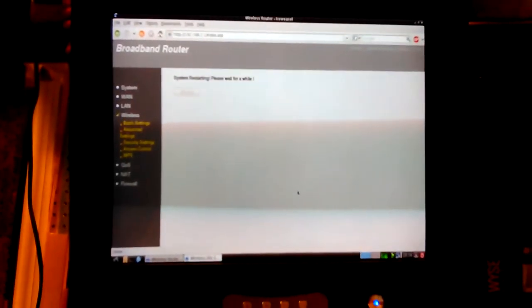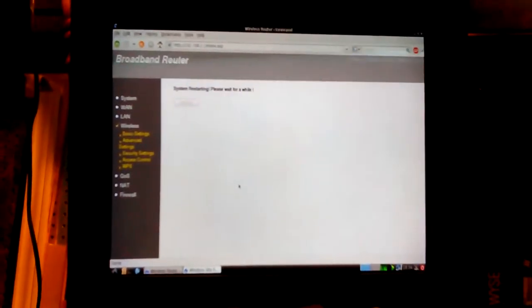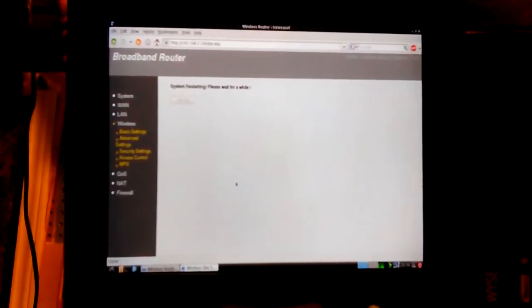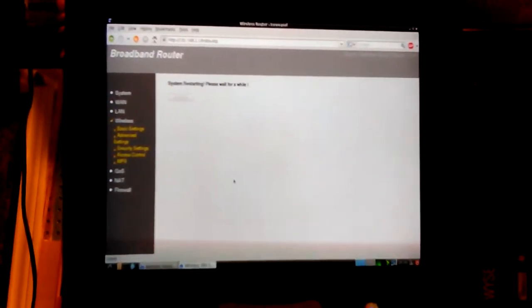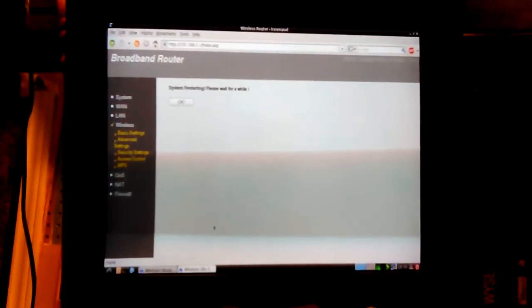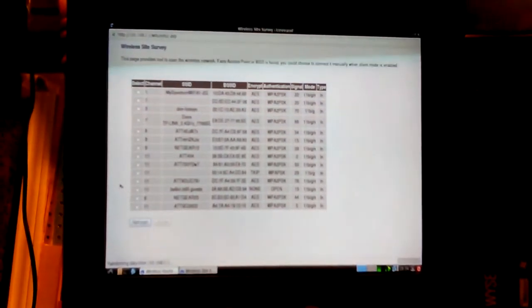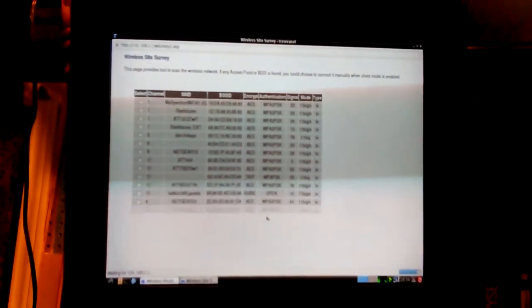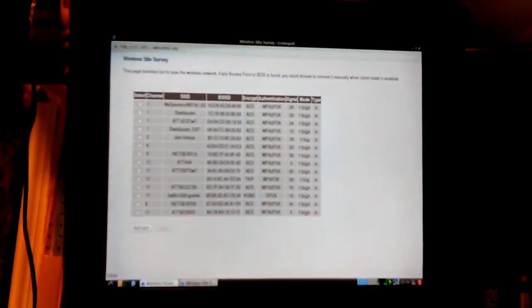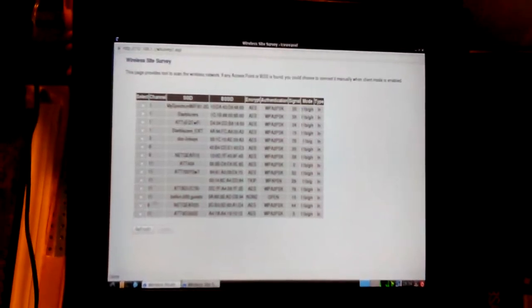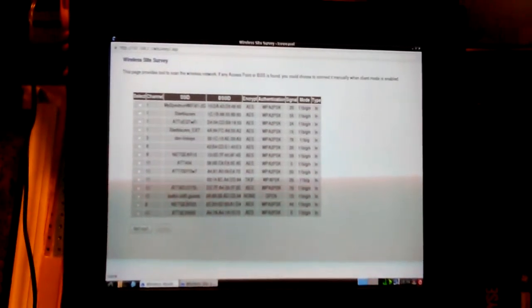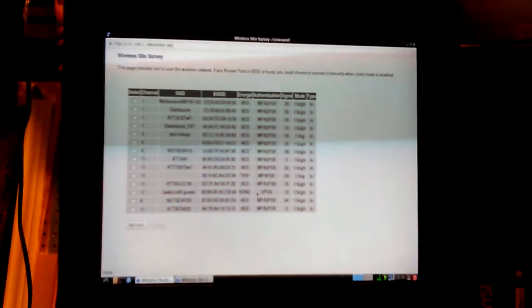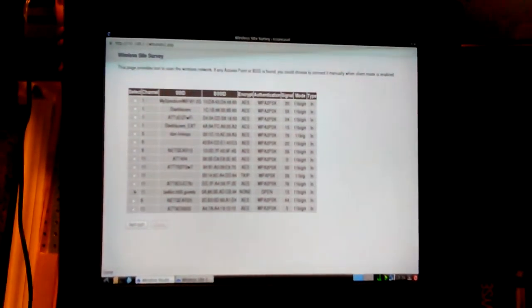It's not connected to anything. So when I changed the channel must have did that. I'm going to put it on channel 11 and apply, then try reconnecting. Again, it could be that it lost connection because that signal's weak.